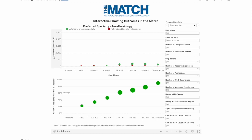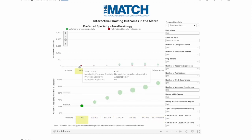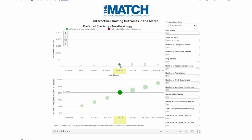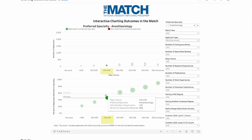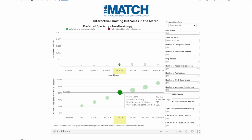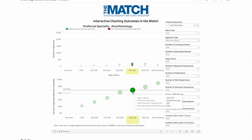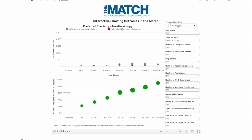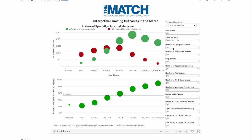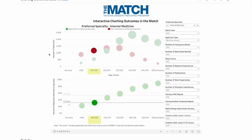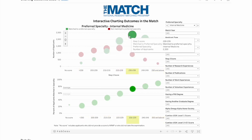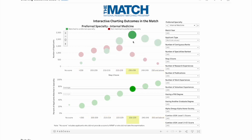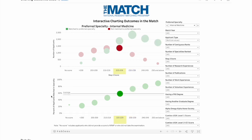I'm going to filter by applicant type — non-US IMG and US IMG — to see which specialties are IMG friendly. For anesthesiology, very few IMGs actually applied, so most applicants were USMDs. The average acceptance was about 60% for average US MLE scores, and above 65% for higher scores — not bad.